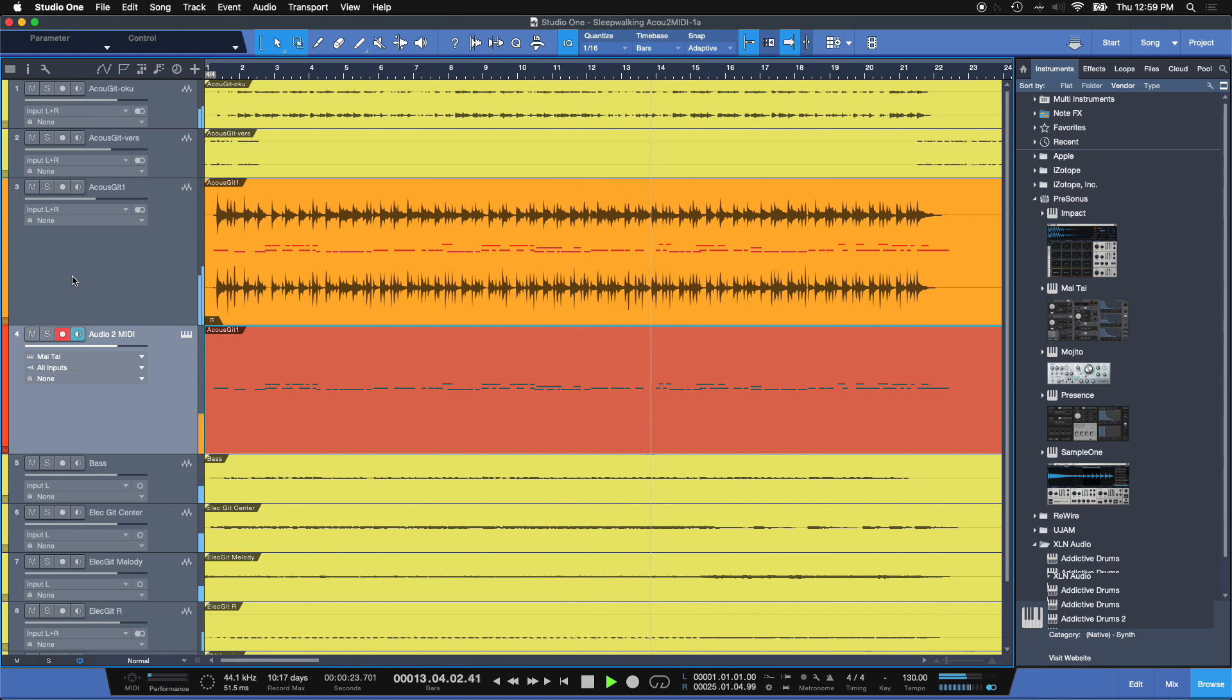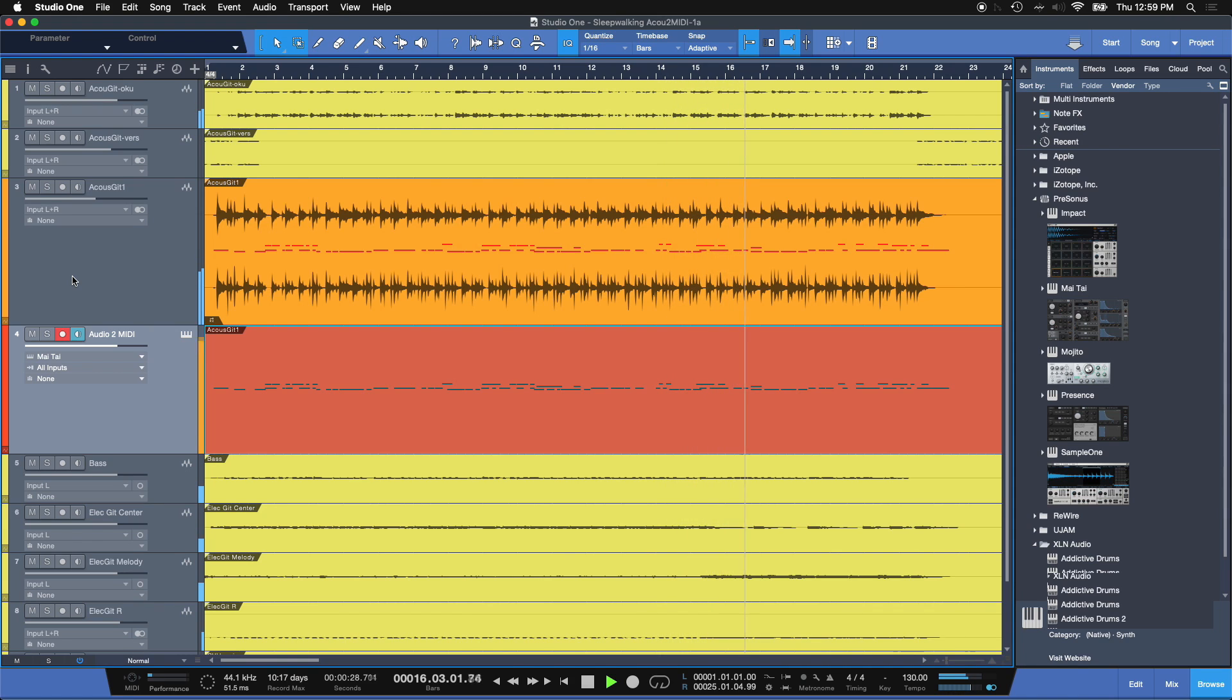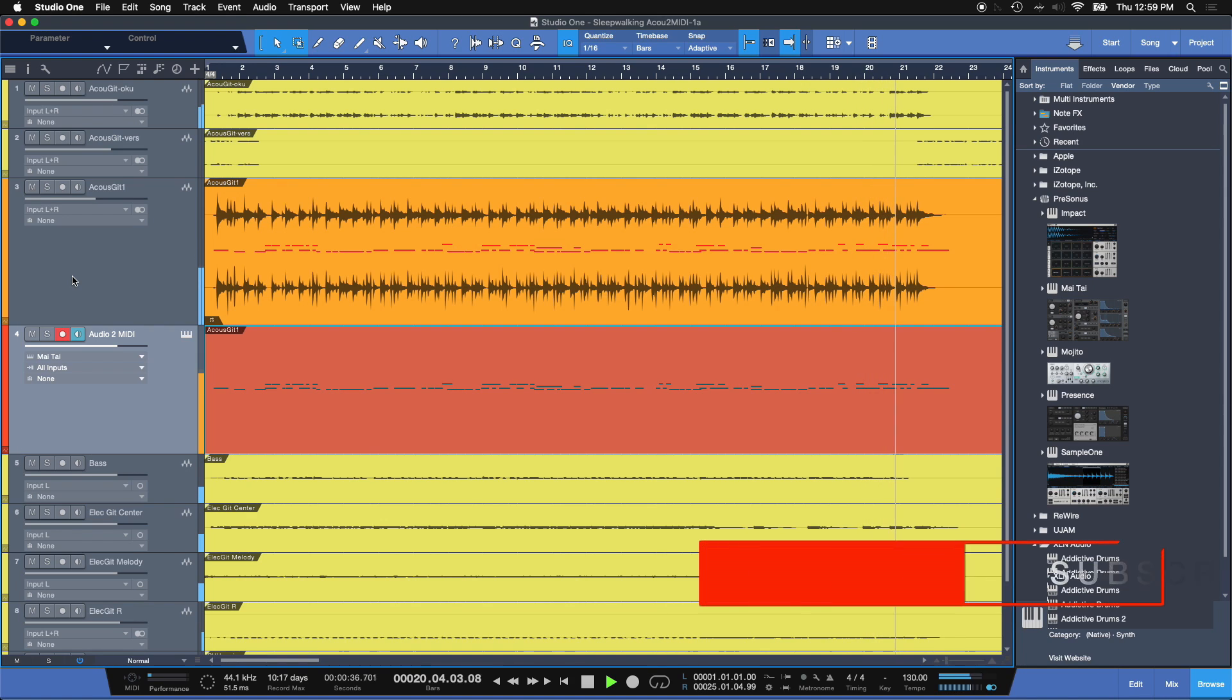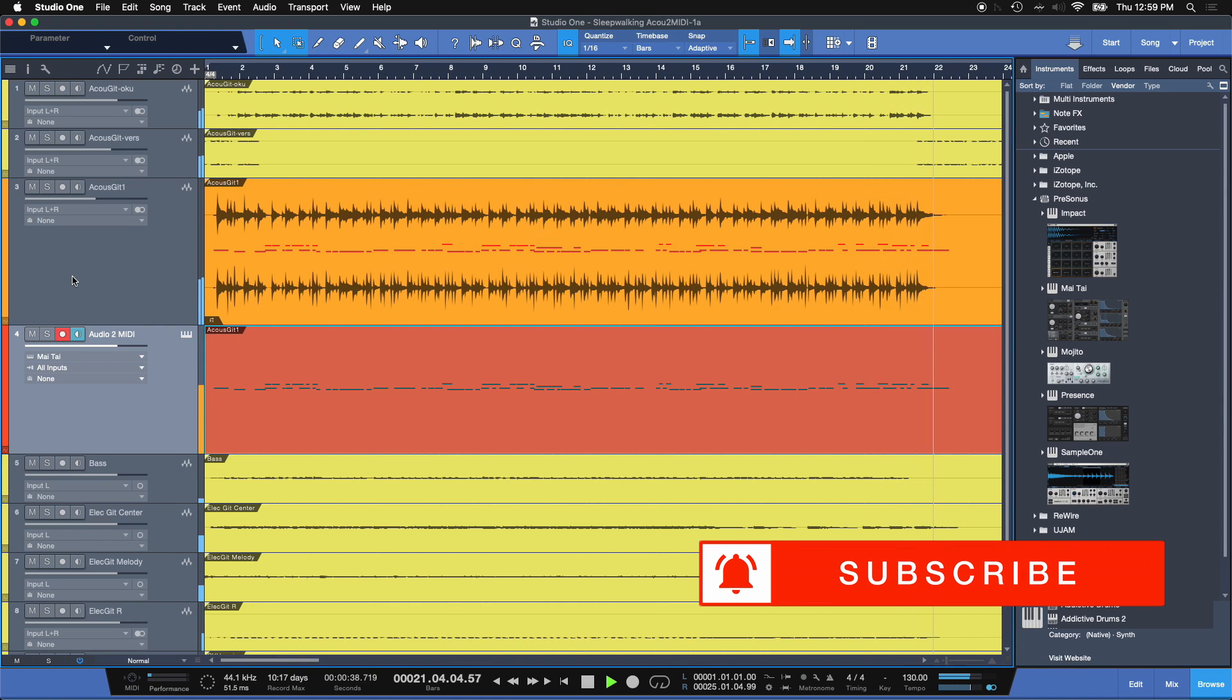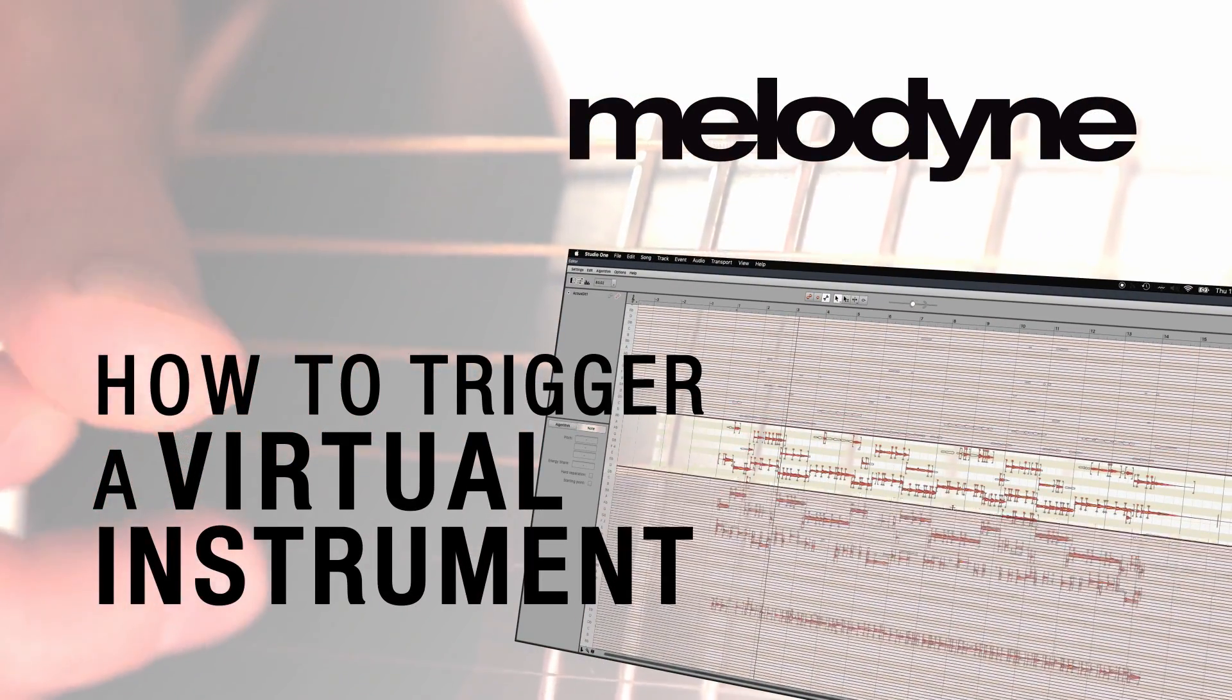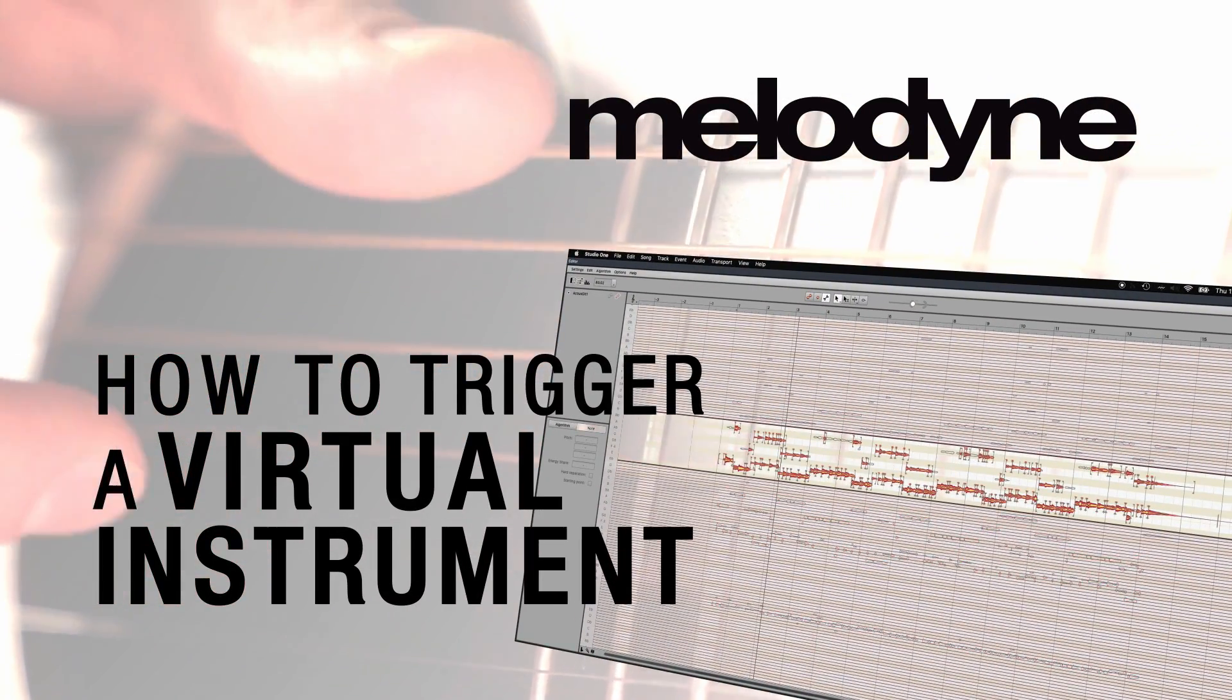And there you have it. How to convert an analog waveform to MIDI and trigger a virtual instrument using Studio One and Melodyne. Now, this technique brings a whole new level of production. And what I always say is to try it out for yourself. You can trigger virtual instruments, drums, any kind of special effects at all.